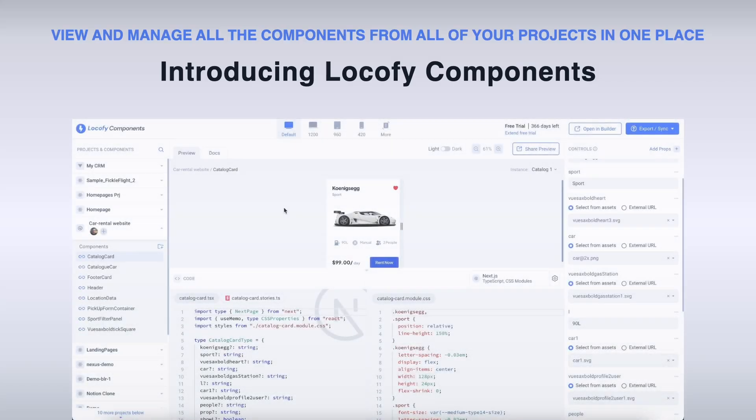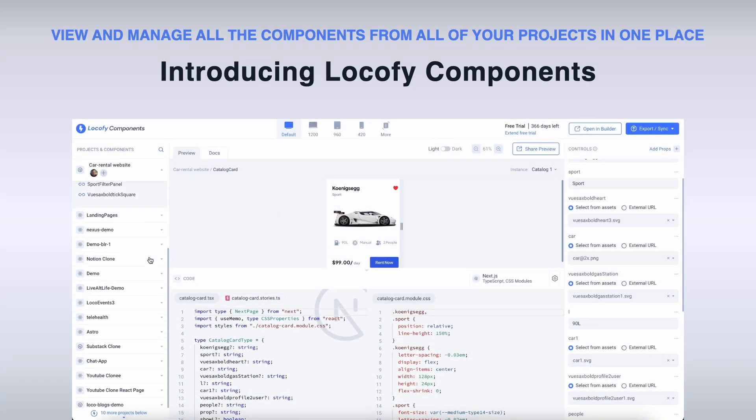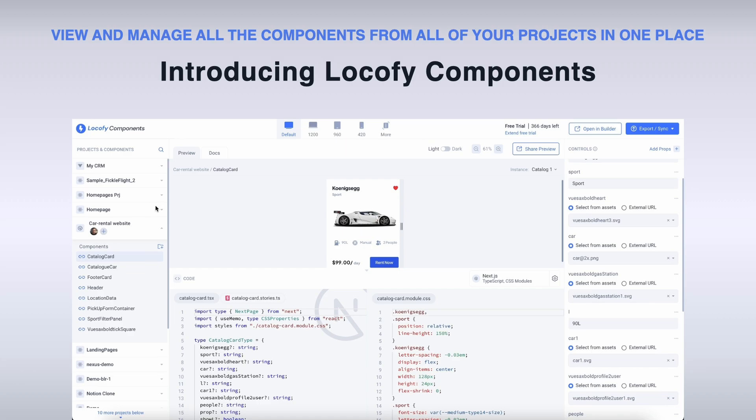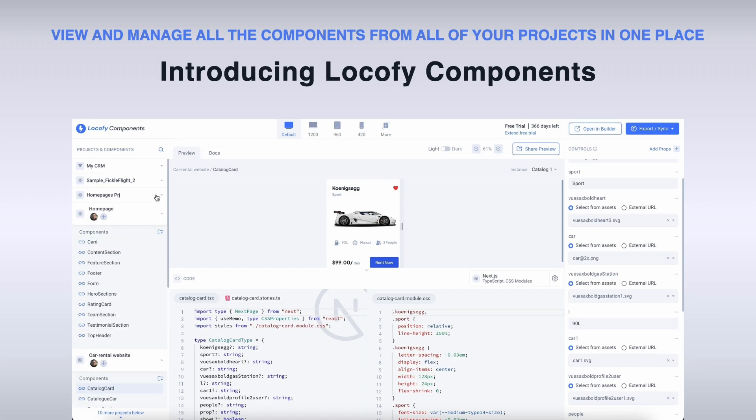Today we're introducing Locofy components. With this new feature, you can now access and configure all the components from all your projects at one single place.